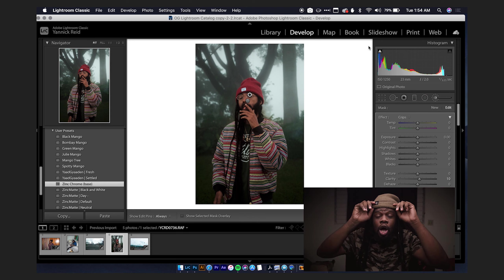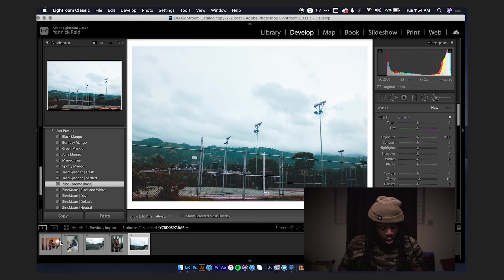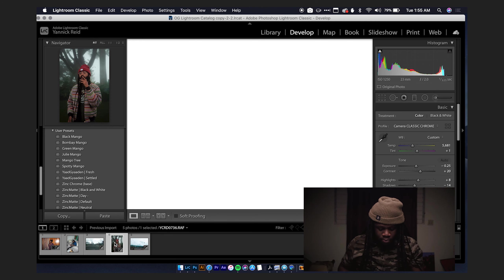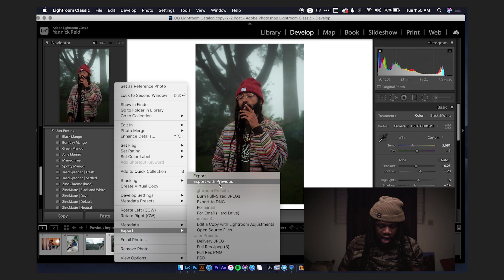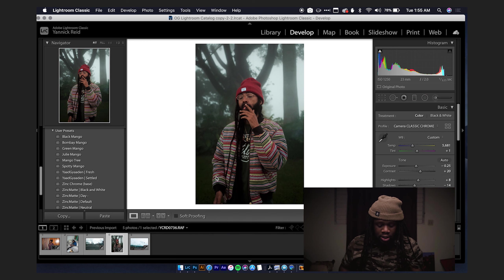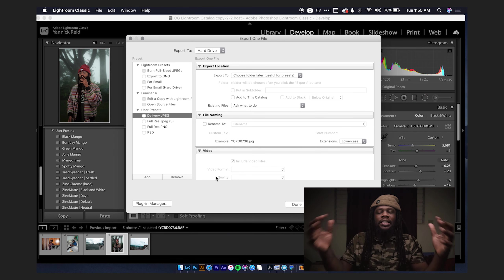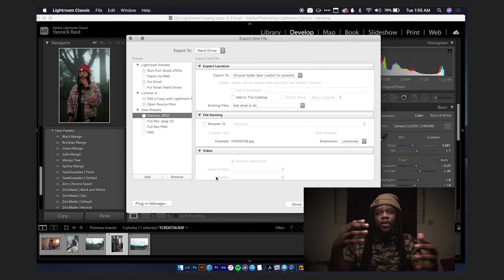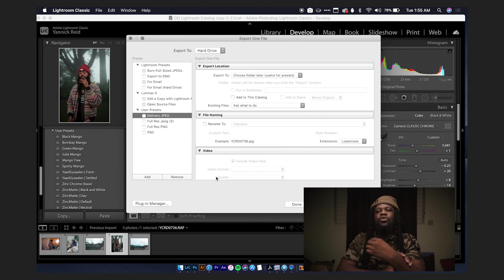Then you ask: Yannick, how do I get my image out of Lightroom? You can click one or multiple images using Shift, but we just need one. Right-click, Export, and you go into the export panel. The export panel is super expansive because it allows you to export various files for print, for web, and more.